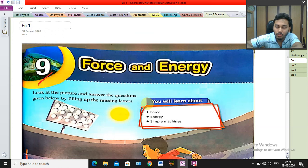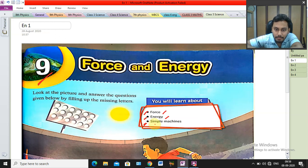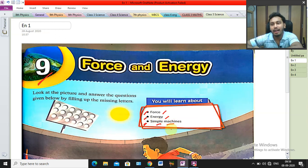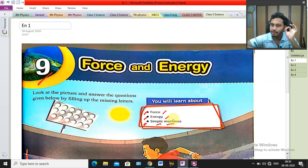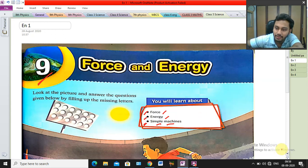In this particular chapter, there are three most important things you have to learn. First, you have to learn about force. Second, you have to learn about energy. And third is the simple machine. So your targets are: force, energy, and simple machine — in detail.